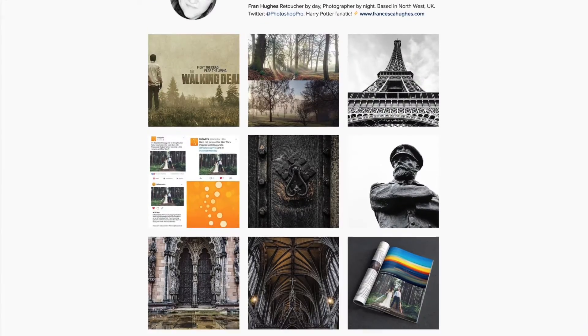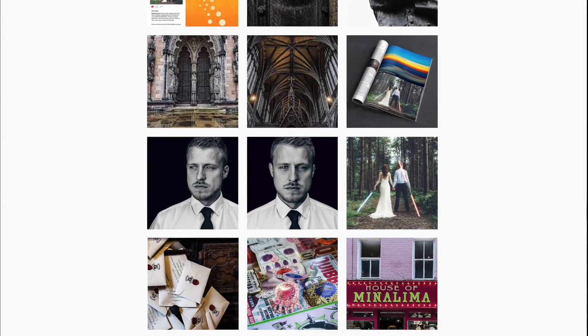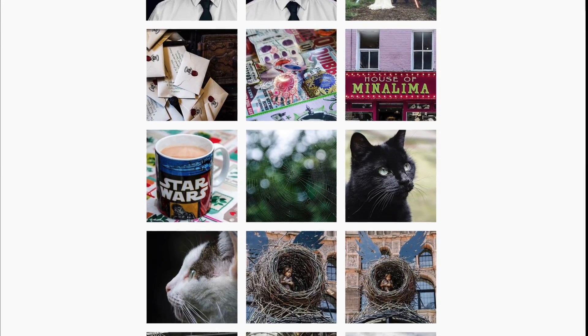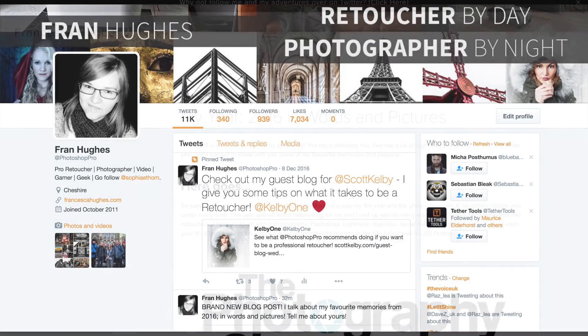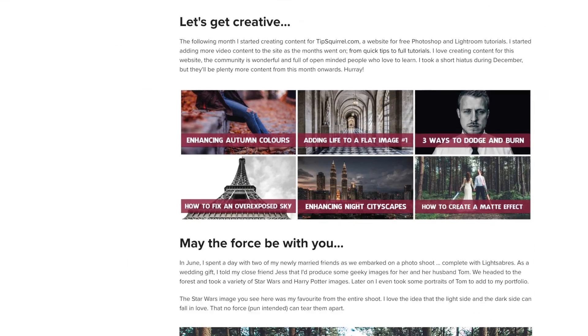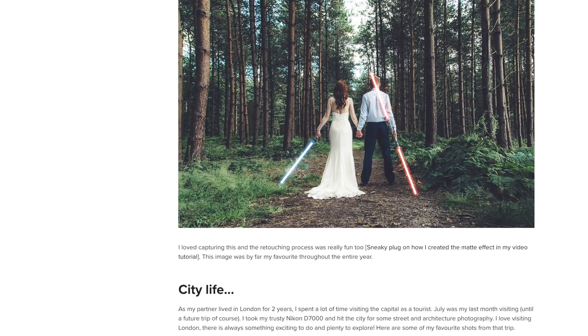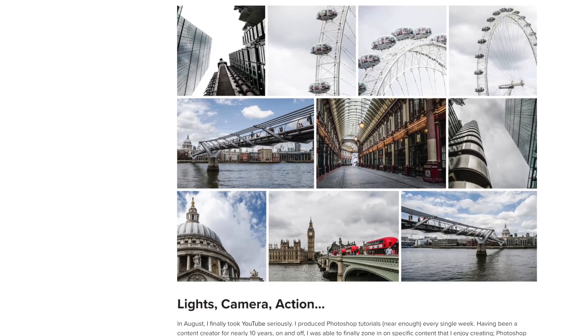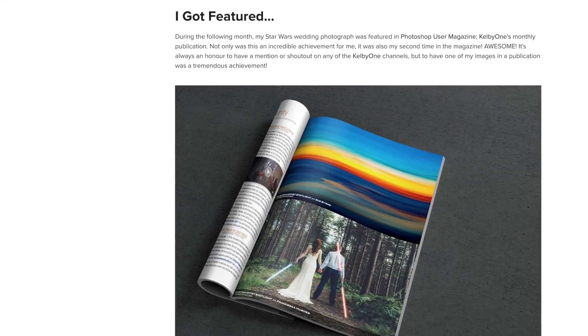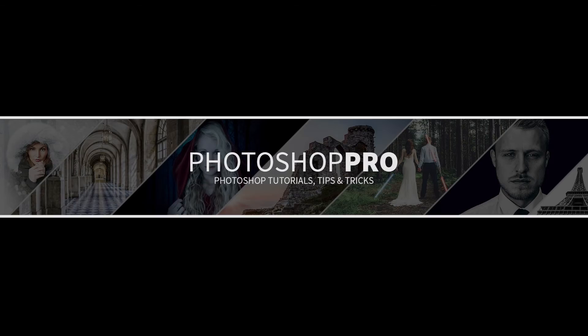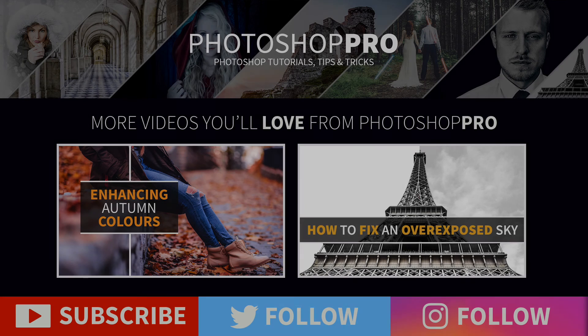I'm also on Instagram so you can follow me at photoshop fran and on Twitter at photoshop pro. Be sure to check out my blog as well. I have created a few new articles on there so it'd be great if you could give those a look. Thanks again and I'll see you next week.